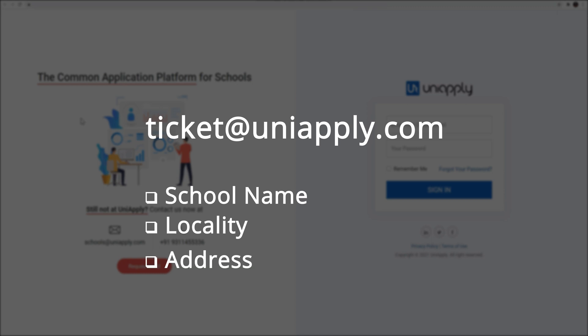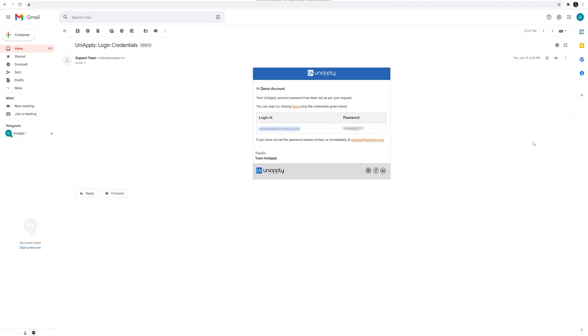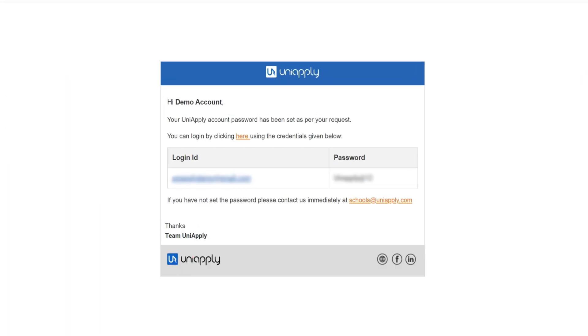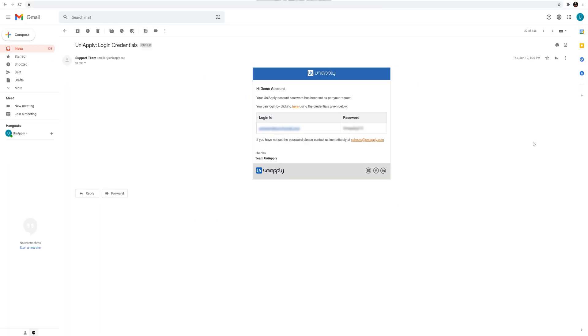You will receive updated system-generated credentials on your registered email ID. That's all. You are good to go.